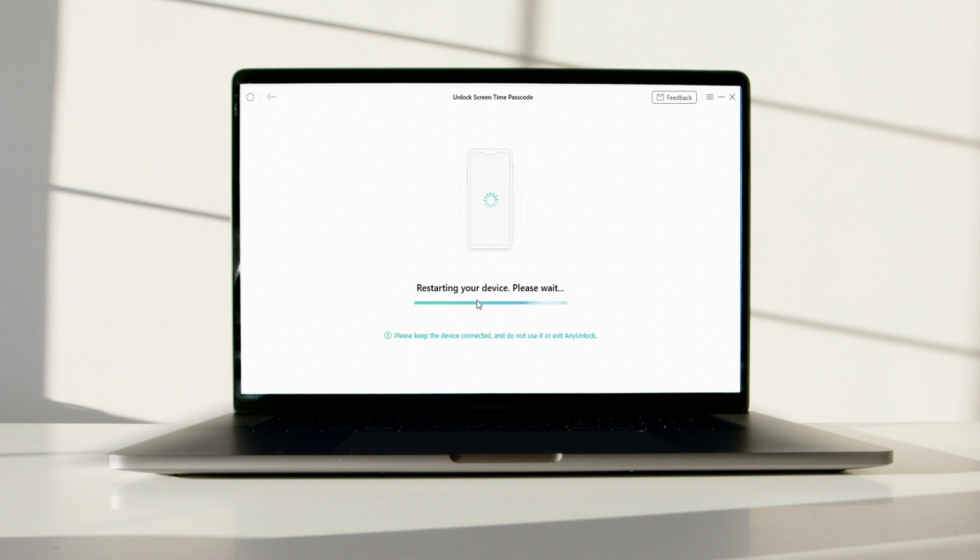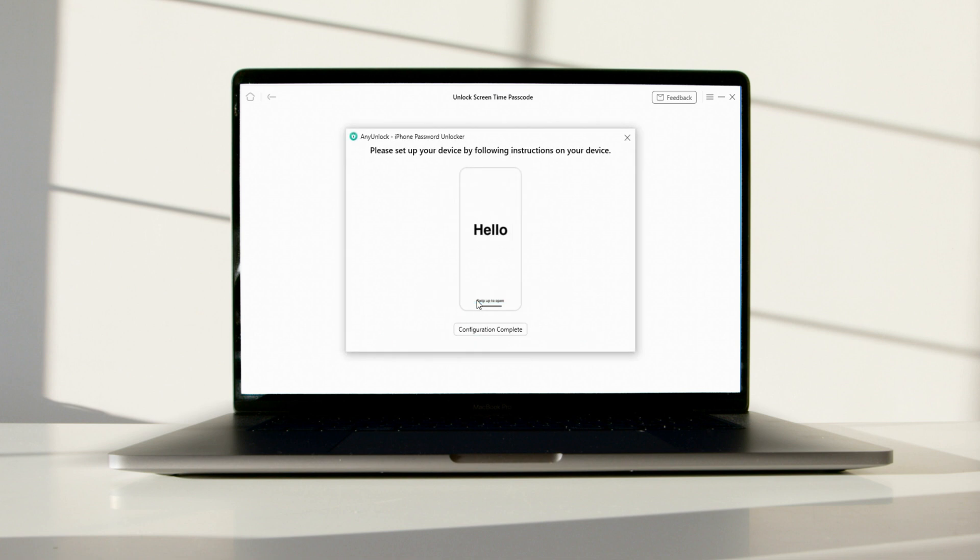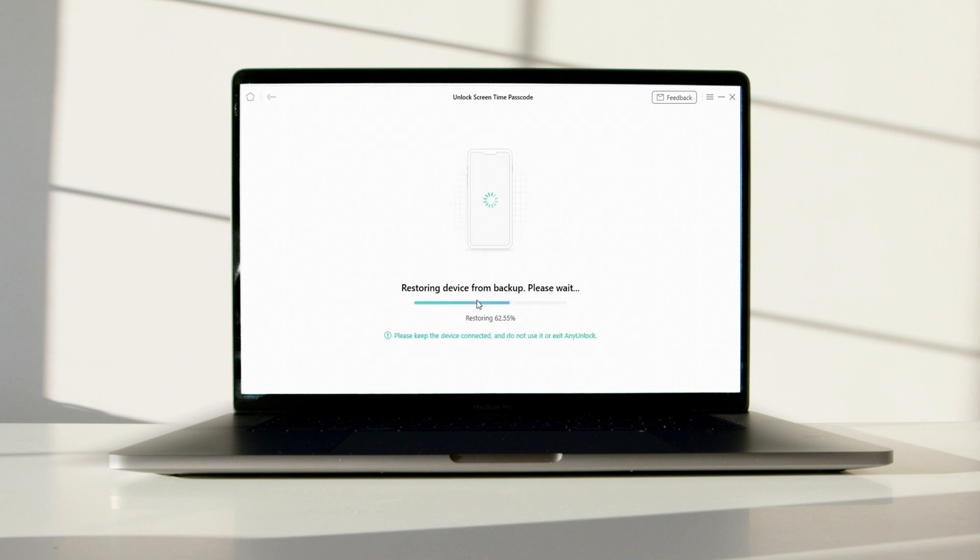After backing up is completed, your device will restart automatically. When your device is turned on, set up your iPhone by following the instructions on your device.